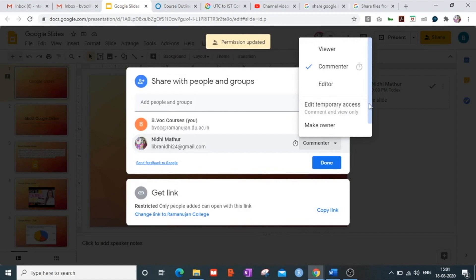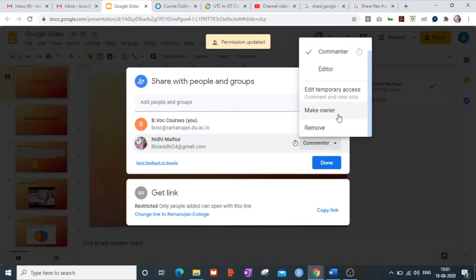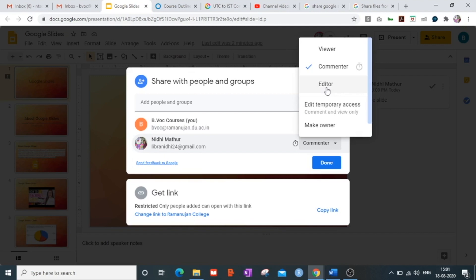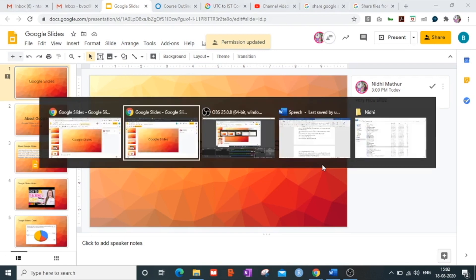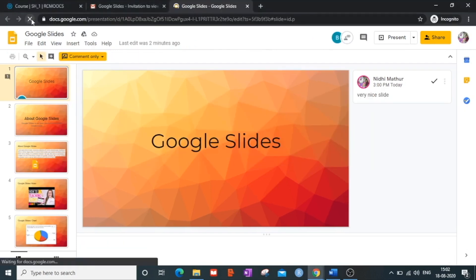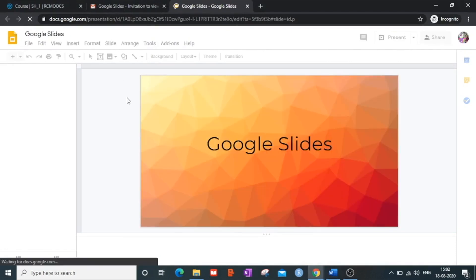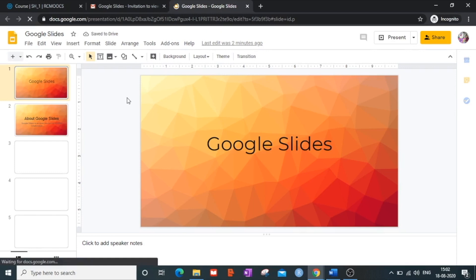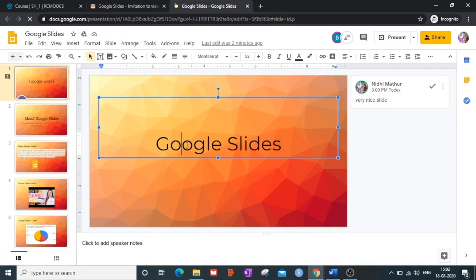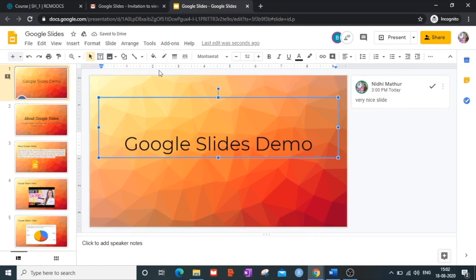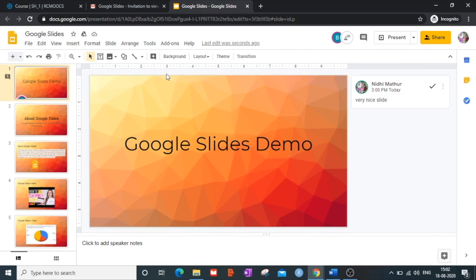So we've covered viewing, commenting, editing, temporary access; you can also make a person an owner or remove them altogether. Now let's look at assigning editor access. I make this person an editor and click Save. The permission is updated. Refreshing the slide, as an editor I now have all rights to modify and change the presentation.